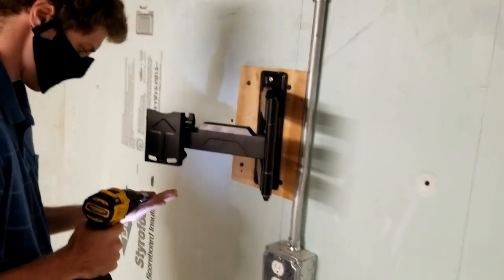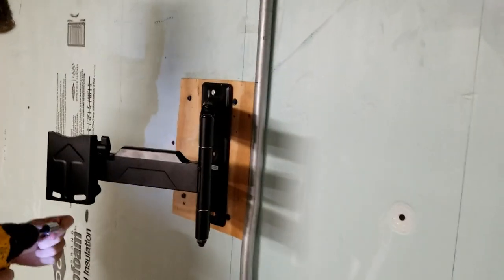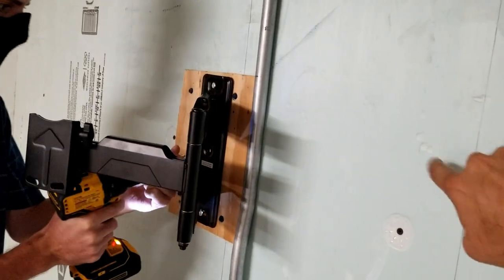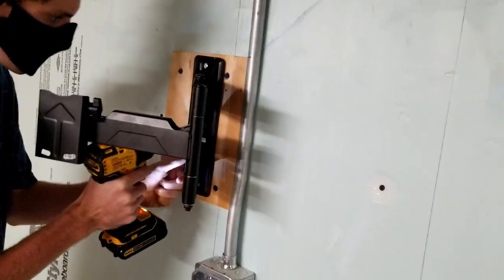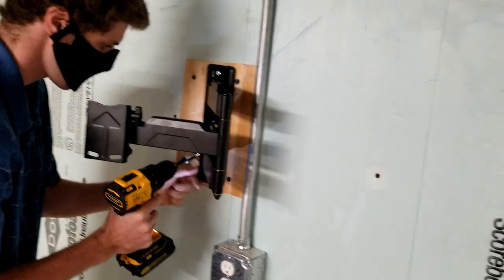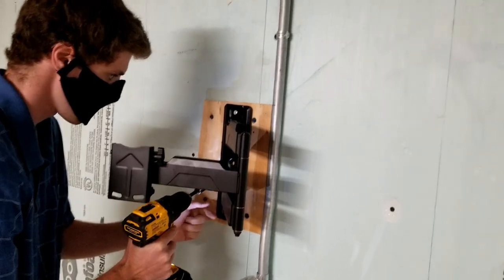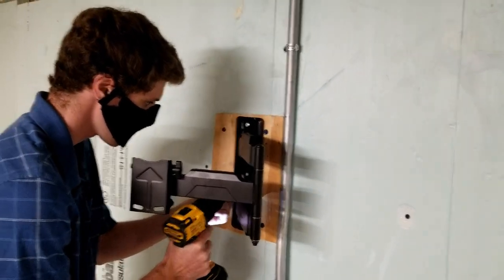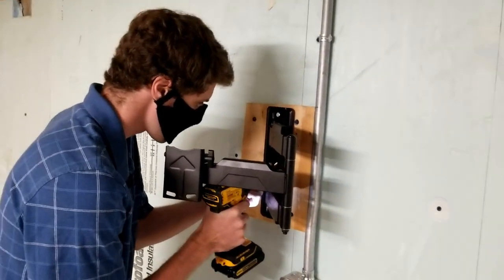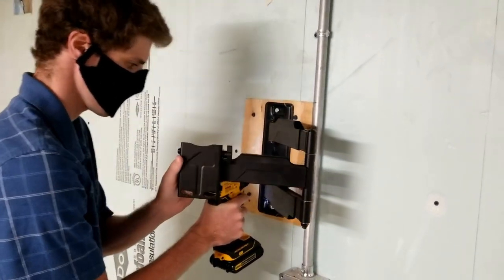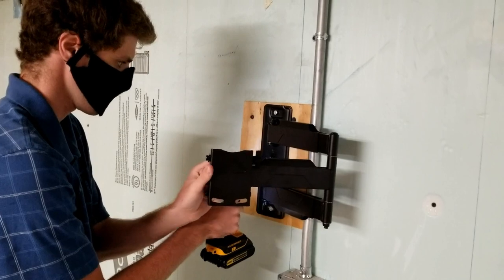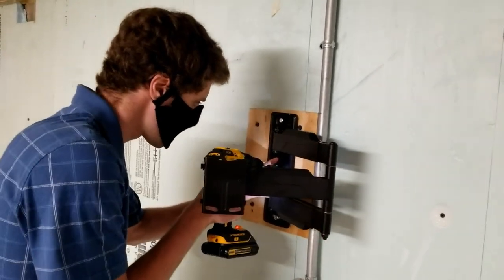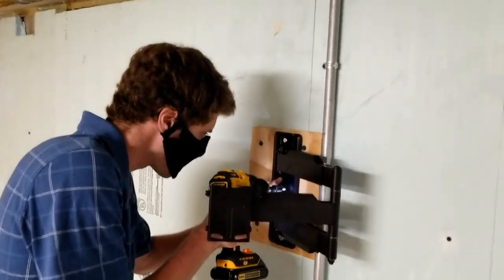Again, that's tap conned. That OSB is tap conned through the styrofoam into the block of the concrete basement behind that for the best capability for mounting. And now we're going to put our mount onto that OSB board.